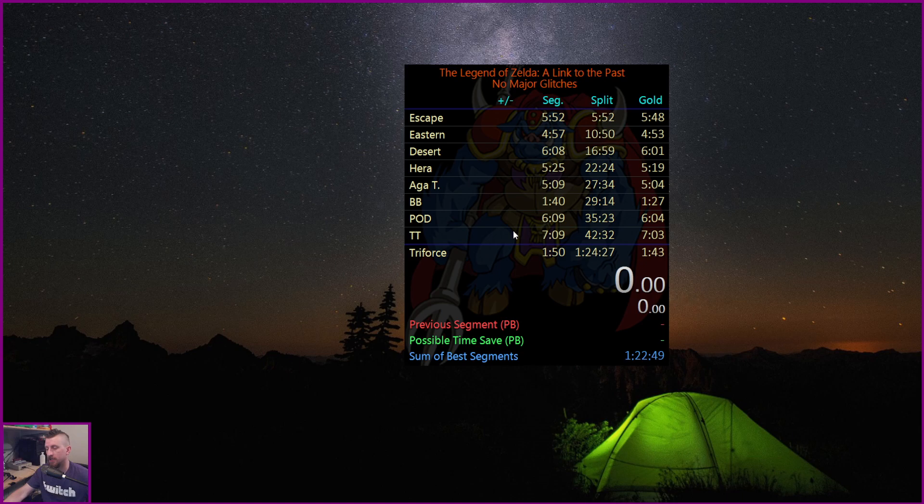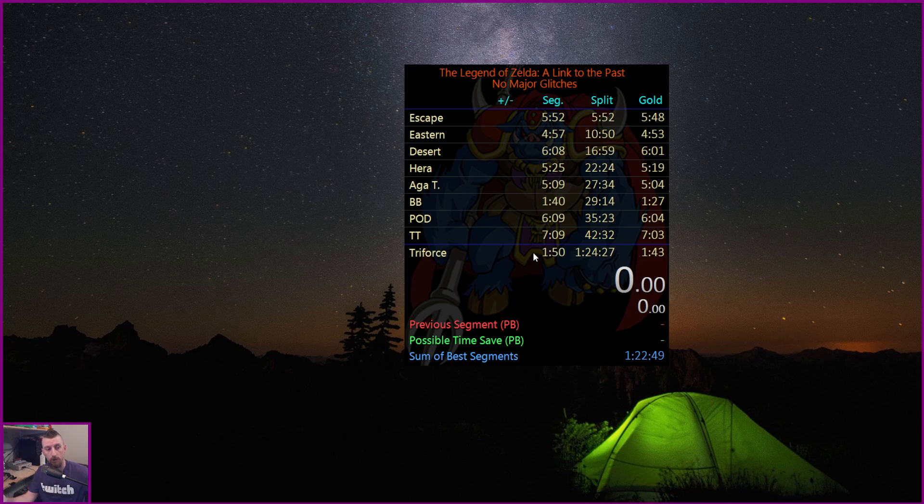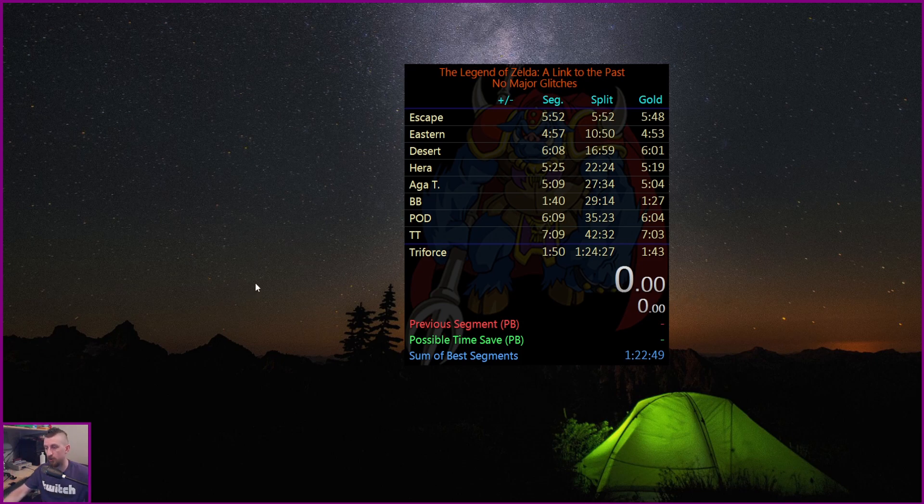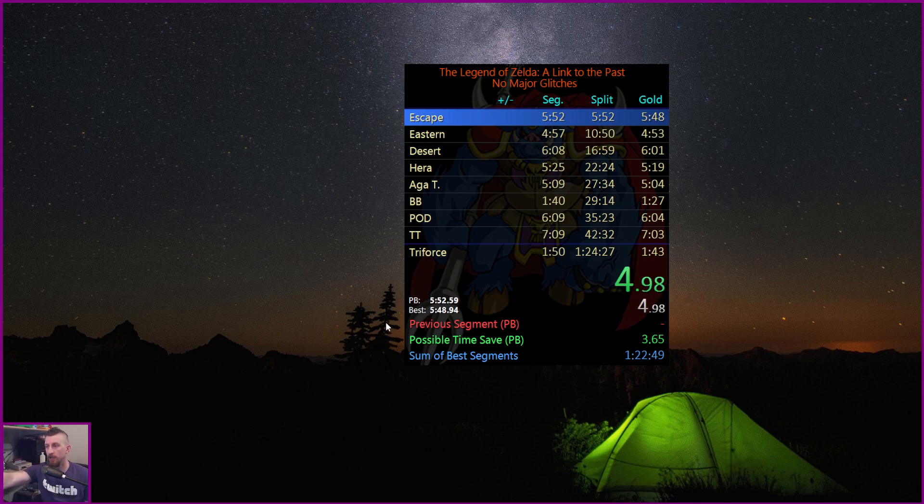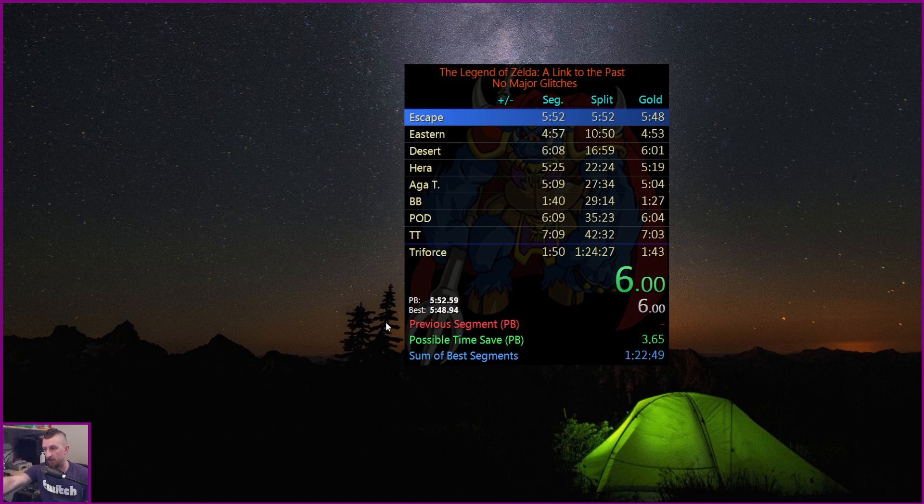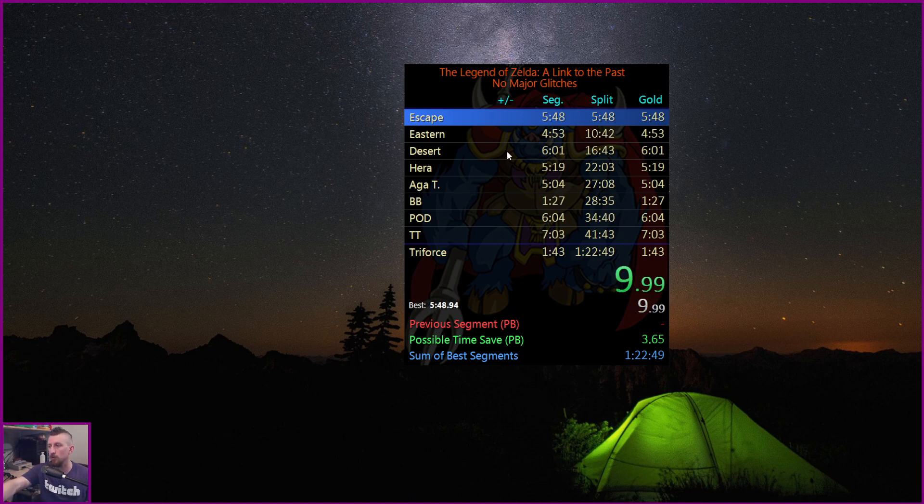One of the things that people get kind of mixed up with is the best split times and the sum of your golds. They're two different things and I'll show you quickly with how I have it set up. When I start my timer, you'll see this is my PB, so this is what I got in my last PB. If I switch to comparison, this would be my golds.